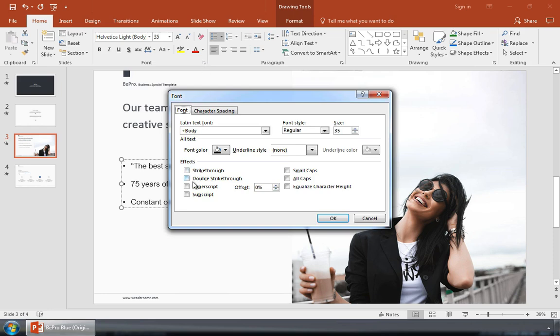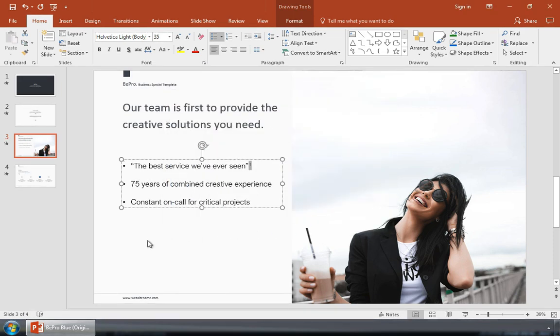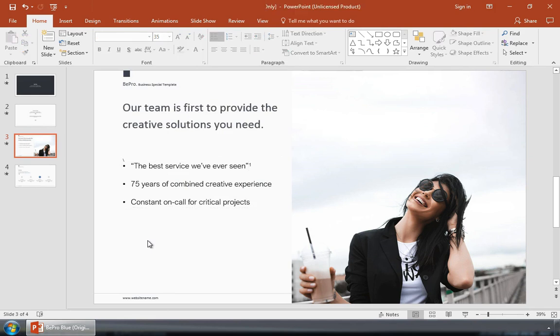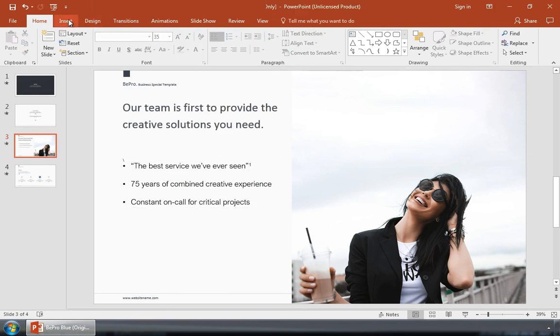Find this option that says Superscript and tick it, and then press OK. Superscript text puts it in the style that is commonly used for annotations.